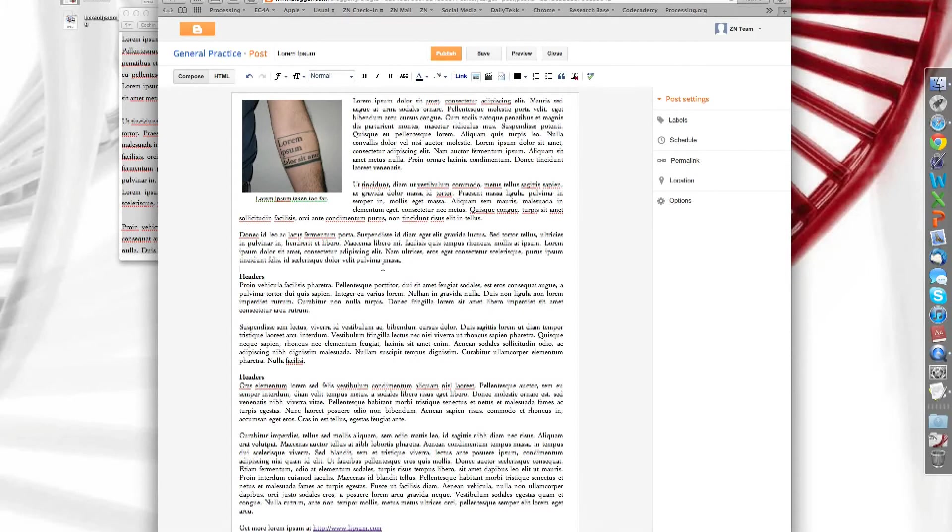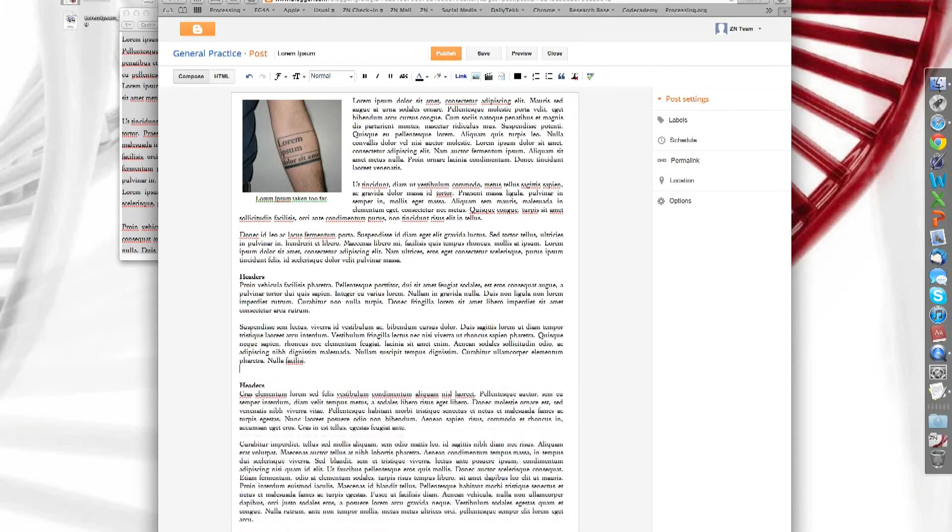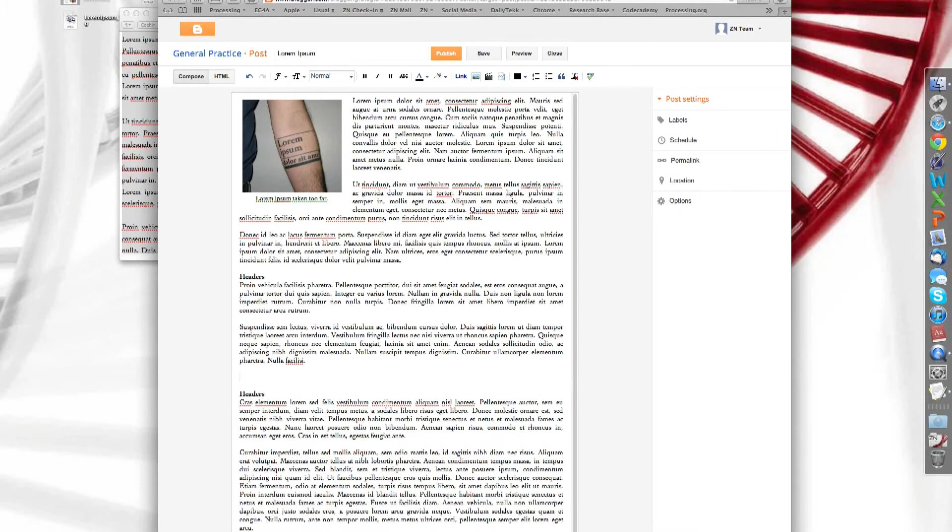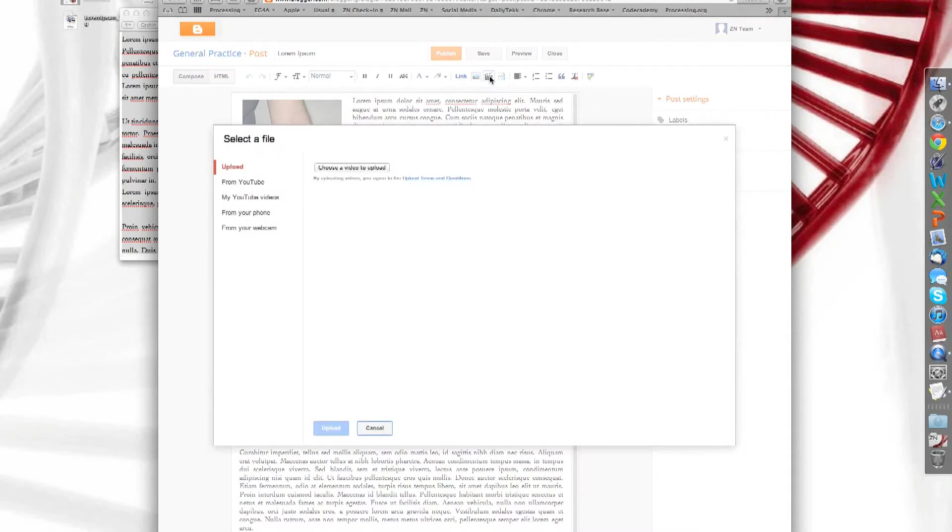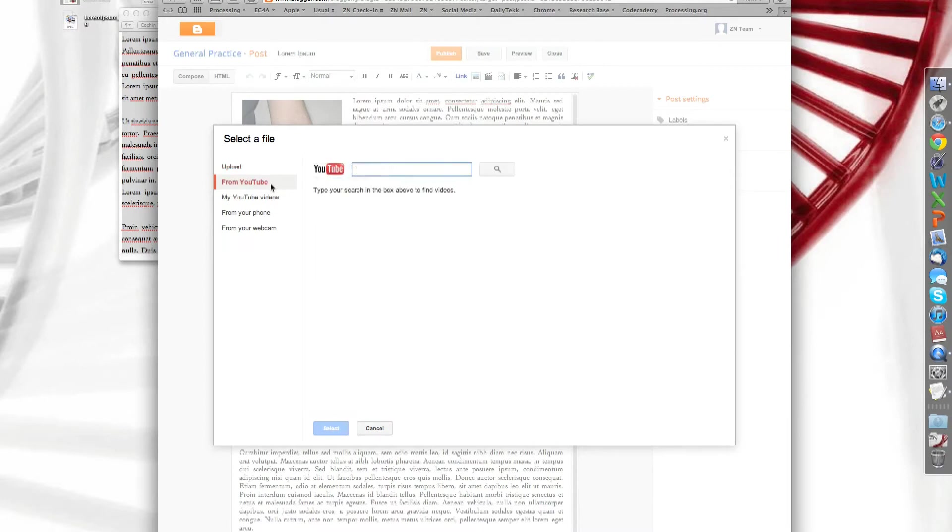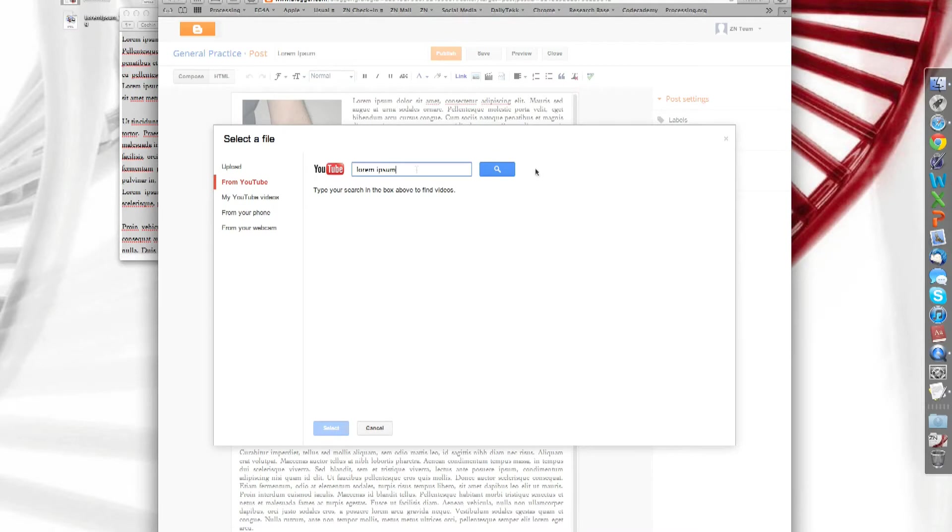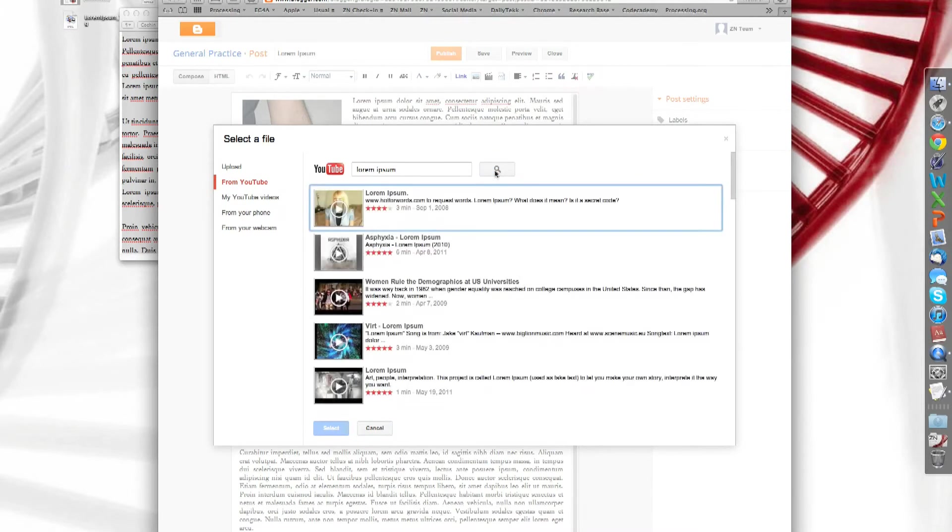I also had a movie I wanted to put in. So I'm going to put that here. So to insert a movie, all you need to do is click on this icon here. Say insert a video. Now, with blogger, you can actually select a video that's already been published on YouTube by other people. All you need to do is type in what you're looking for and press search. And it will find it for you.